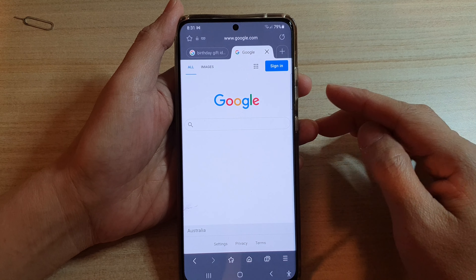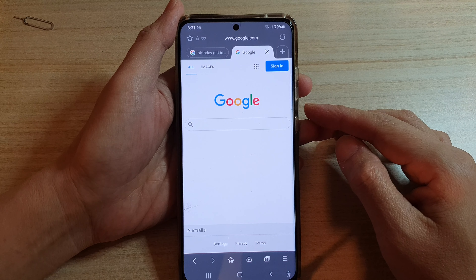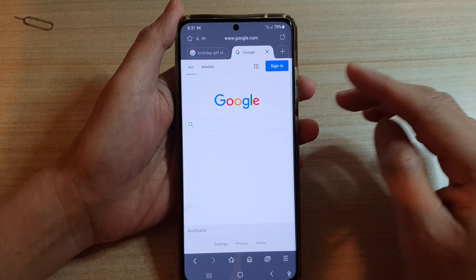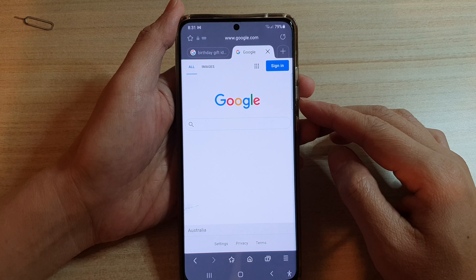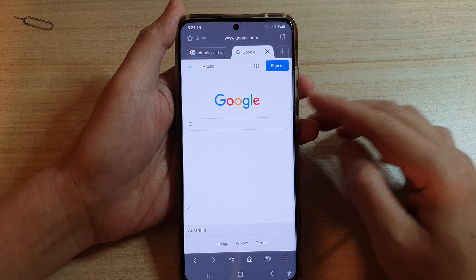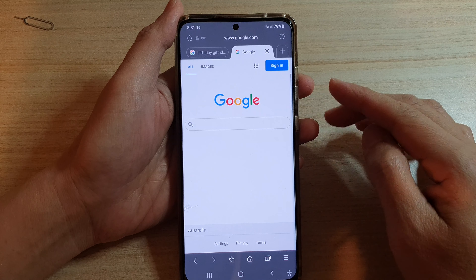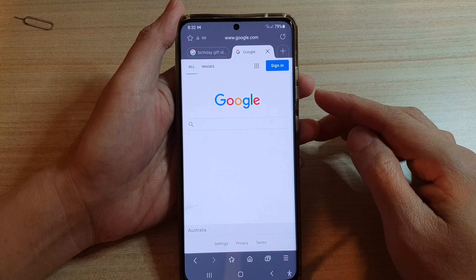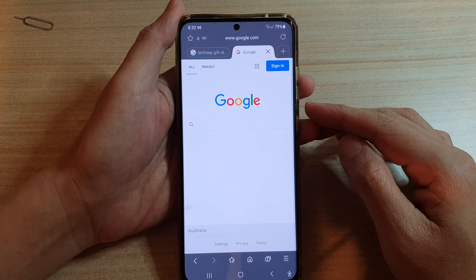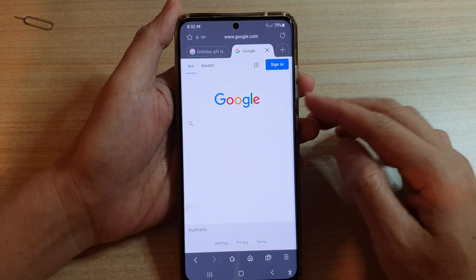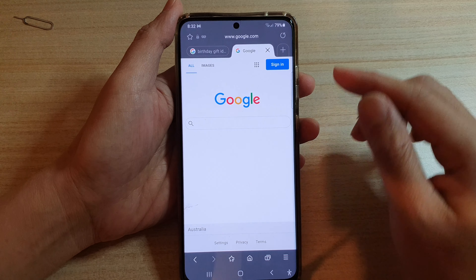Secret mode is very similar to incognito. If you are using the Chrome browser it would be incognito — it's the same thing. It simply allows you to browse without anyone trying to track you or keep your data.